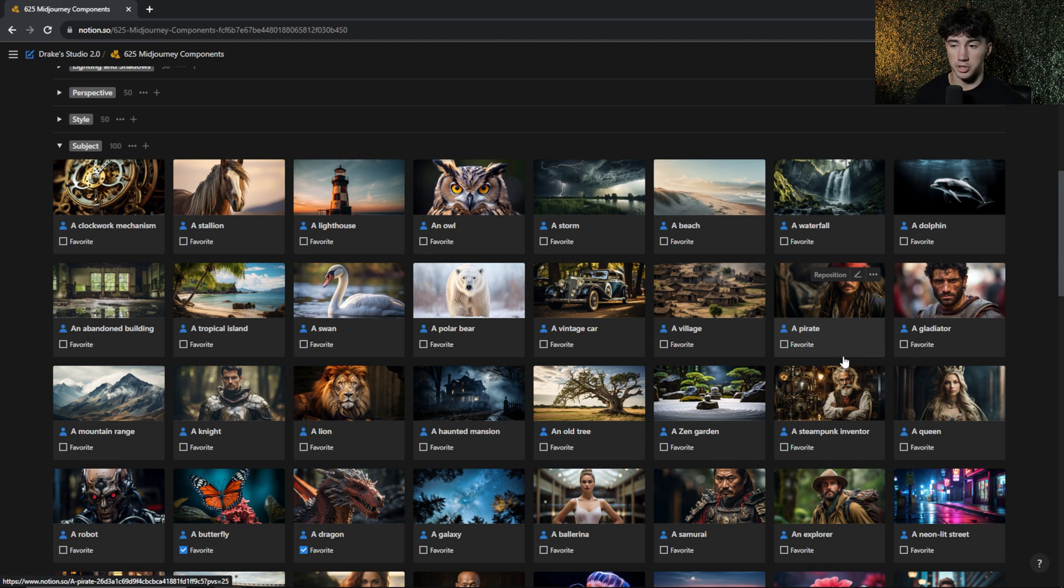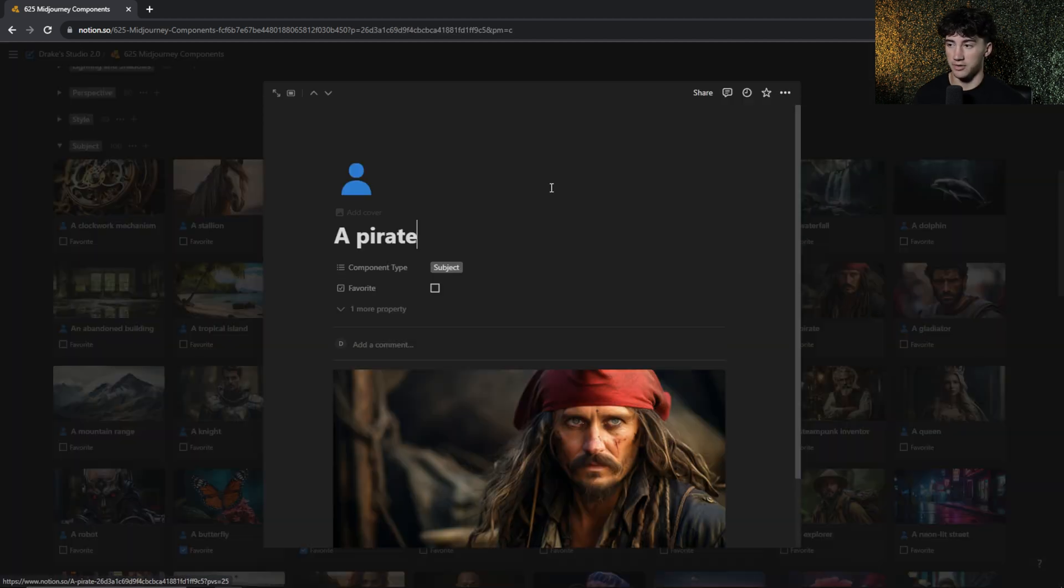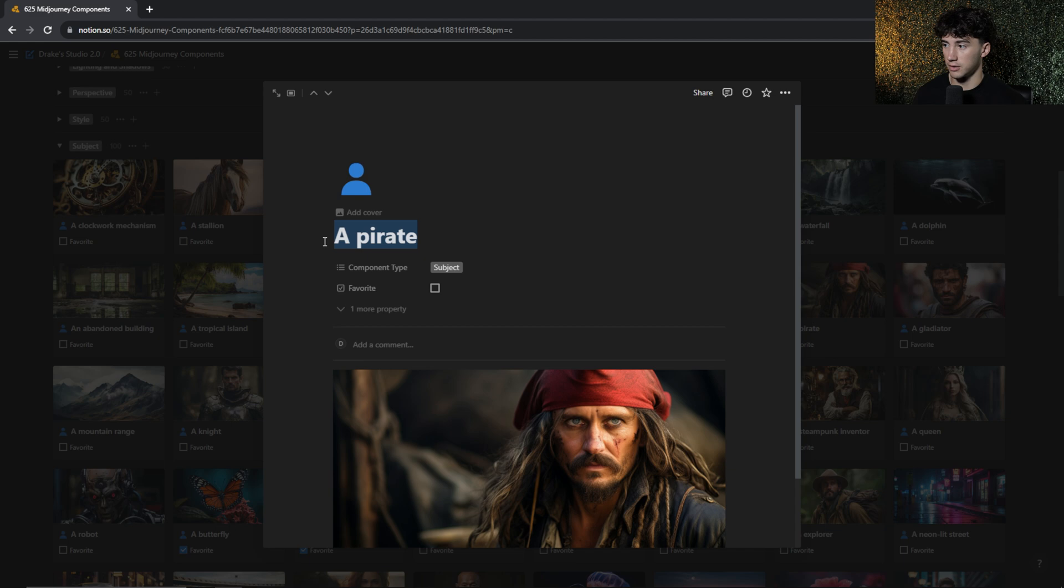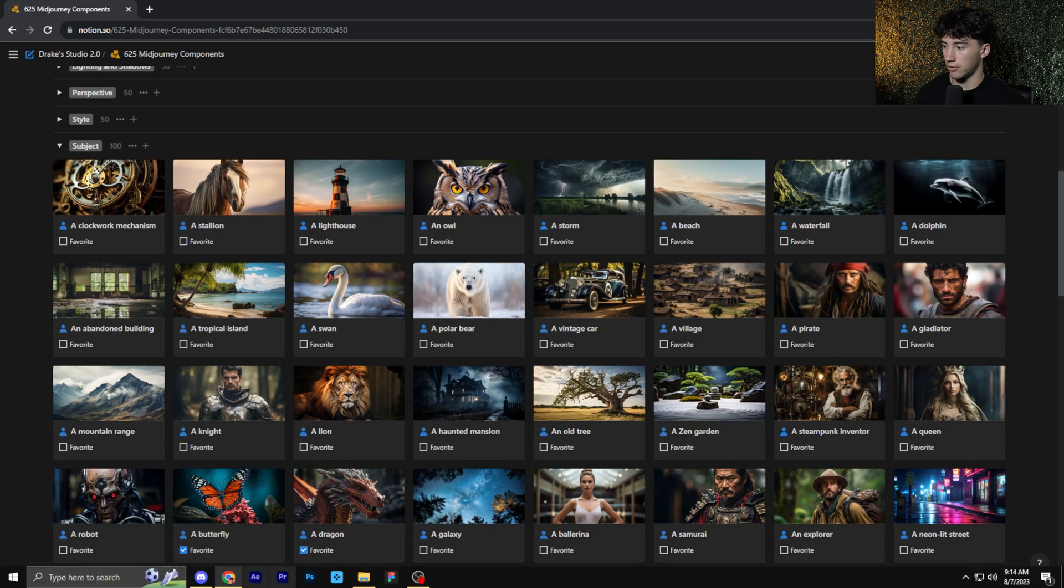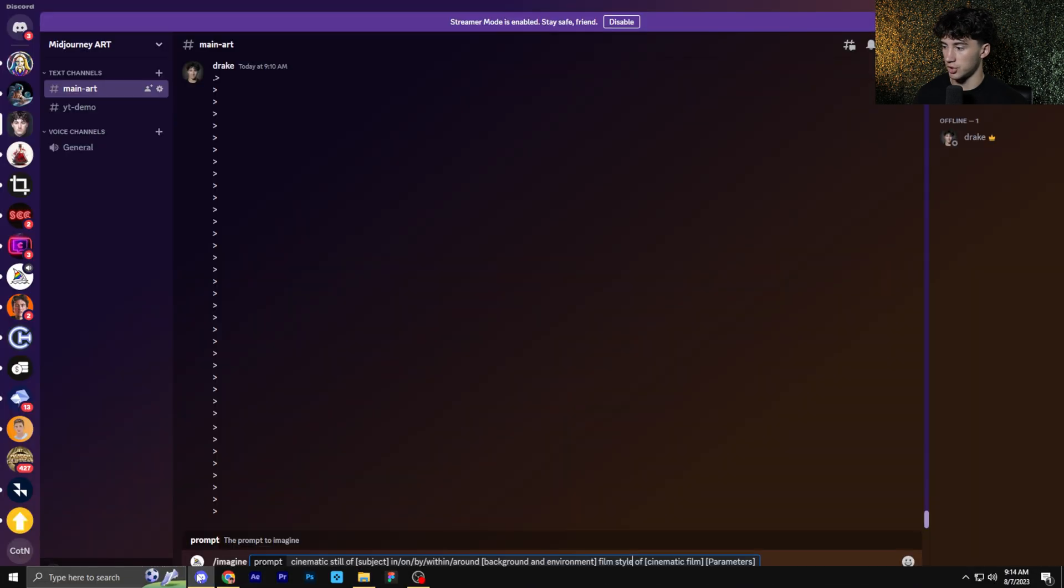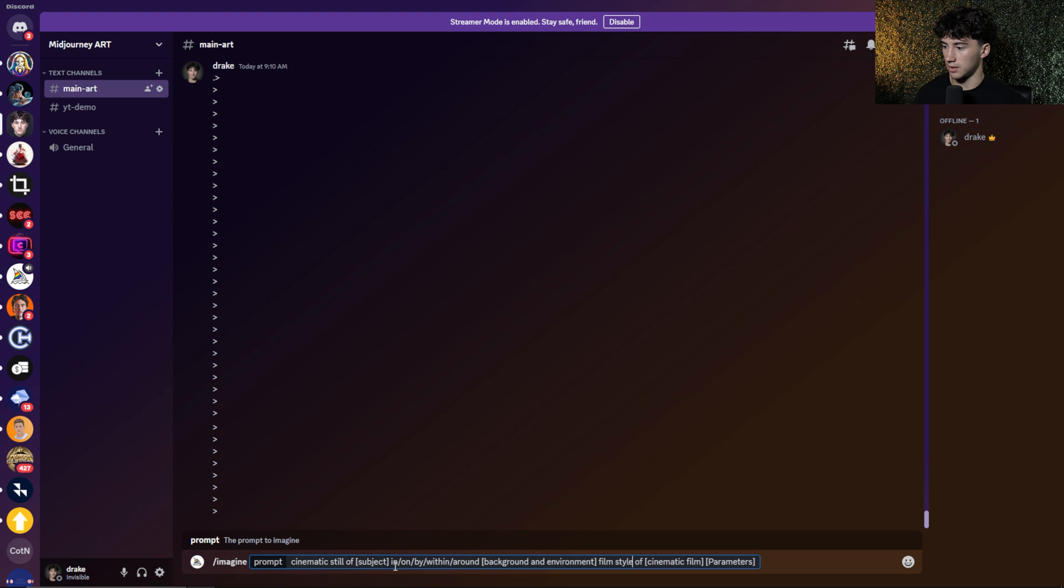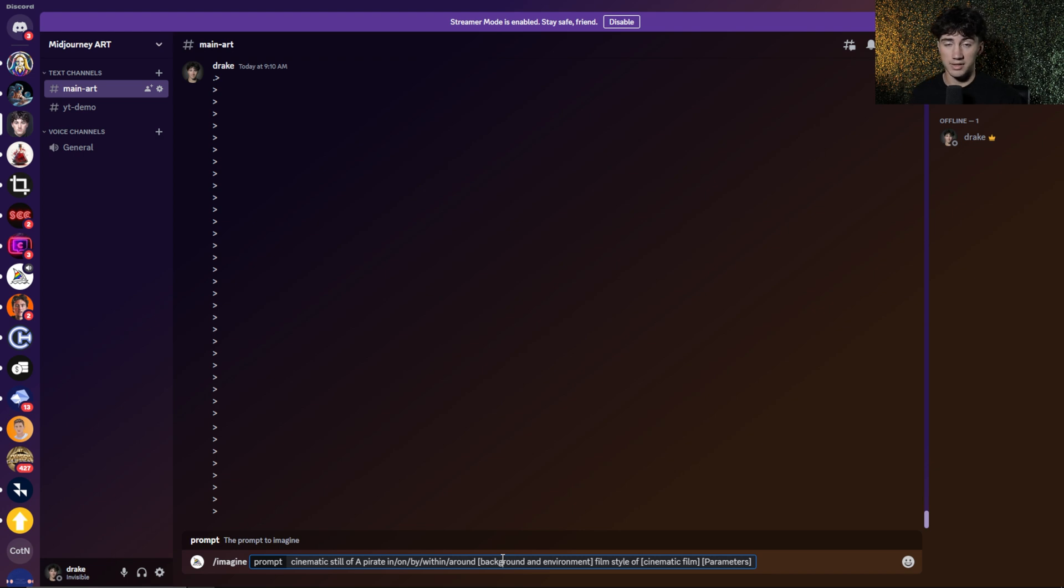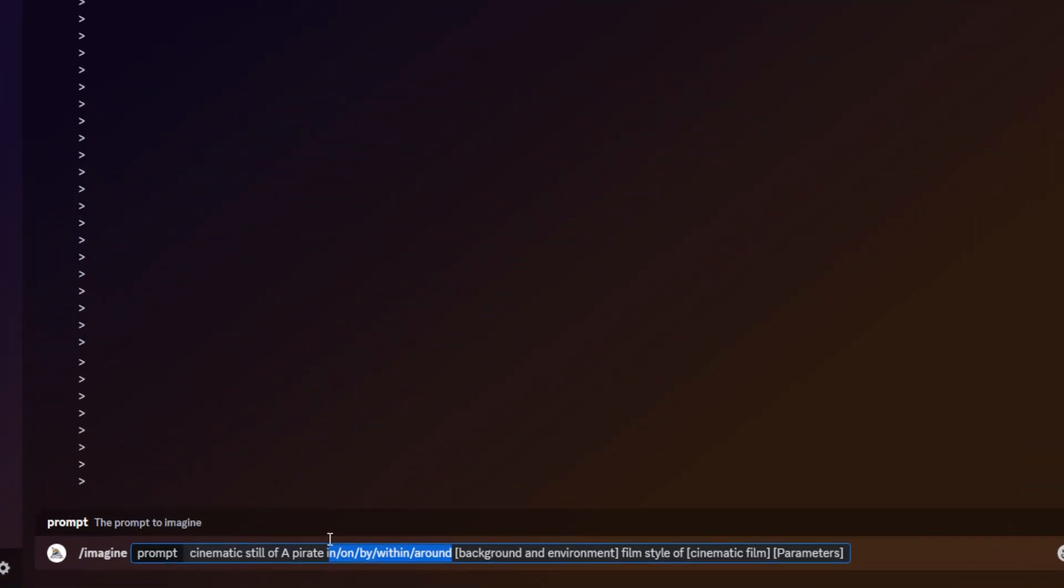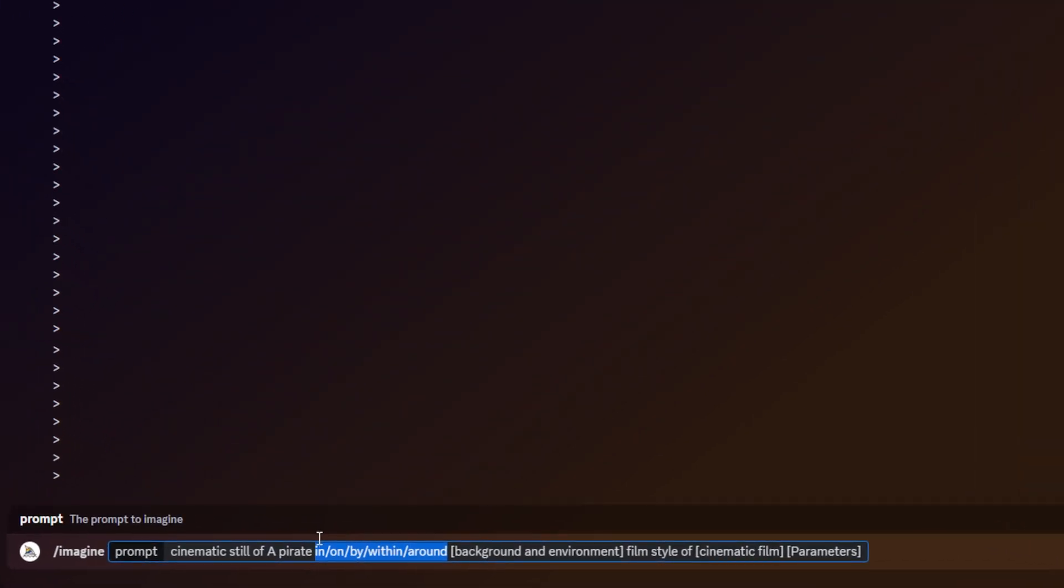For this first cinematic shot, I think I want to have it be of a pirate. So I'm going to go in here, I'm going to copy that, head back over to MidJourney, and then where it says subject, I'm just going to paste that in. So we have cinematic still of a pirate. And now I have to choose a preposition. So how do I want the subject in relation to the background and environment? Do I want them in something, on something, around something? Here's where I pick that.